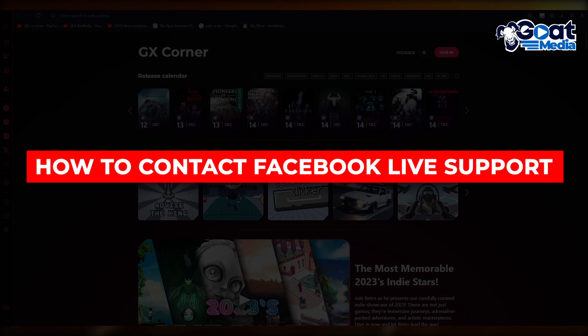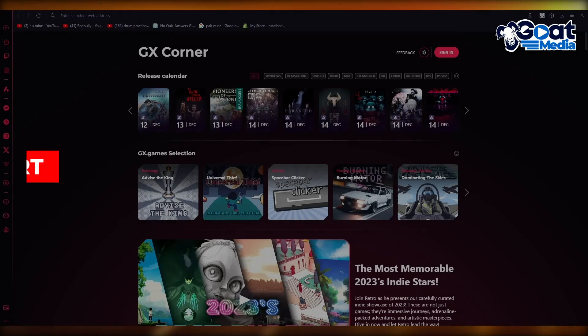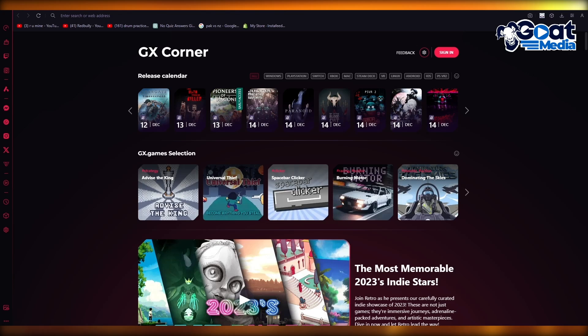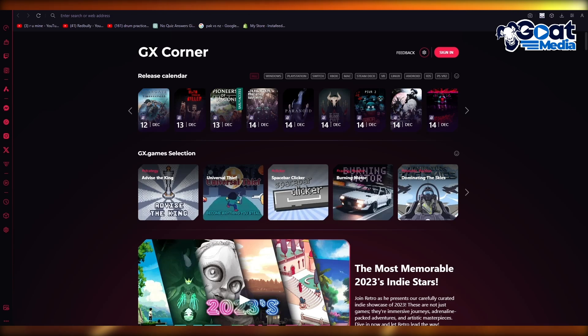How to contact Facebook live support 2024 meta support. Hello everyone, in this video I'm going to be showing you how you can contact your Facebook live support. So to contact your Facebook live support, what you're going to be doing is...